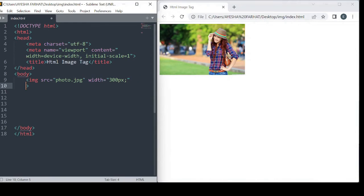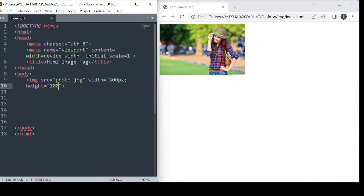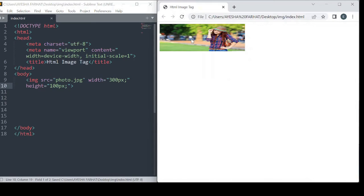If you want, you can set the height of the image as well. I'll give 100 pixels. This way you can control the image dimensions.